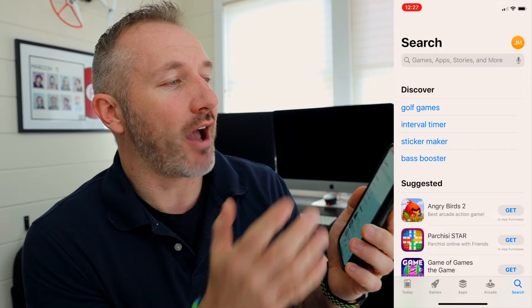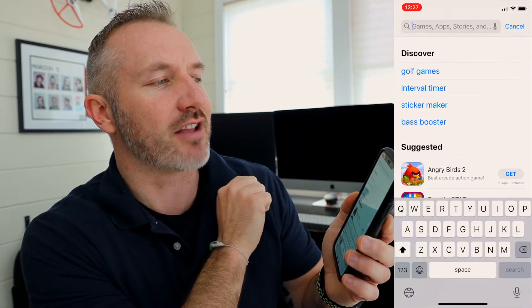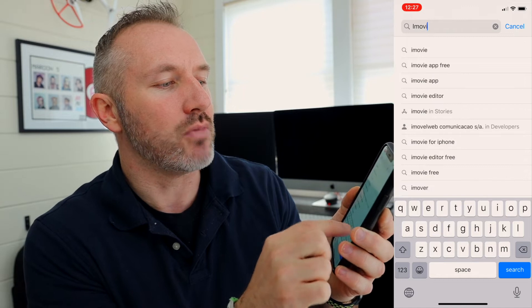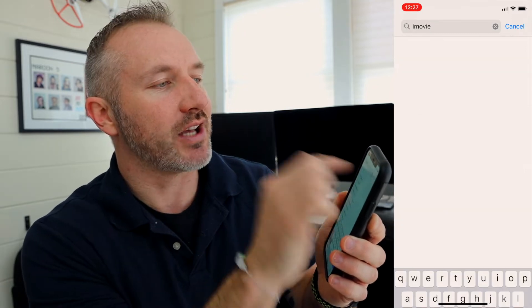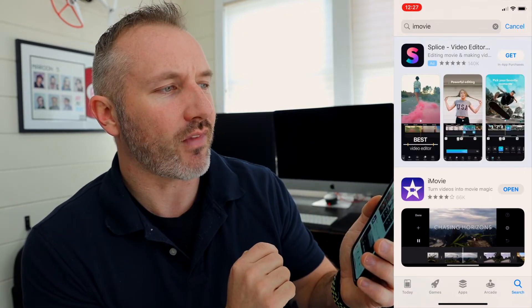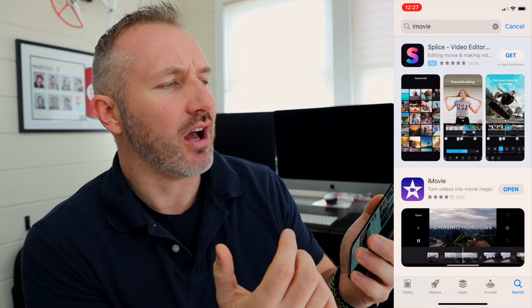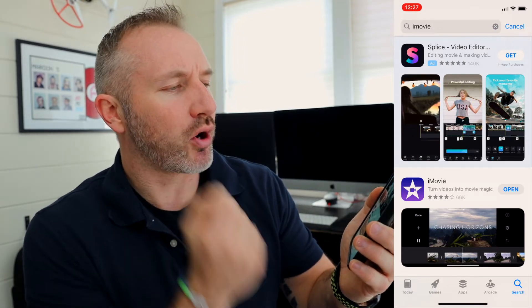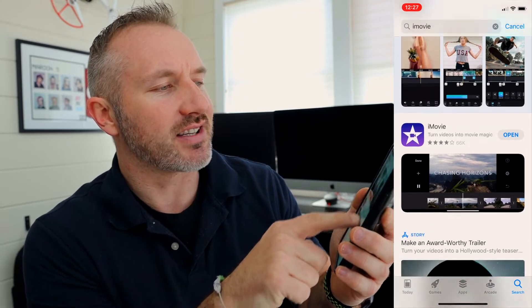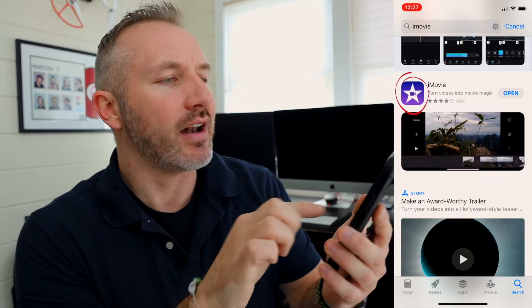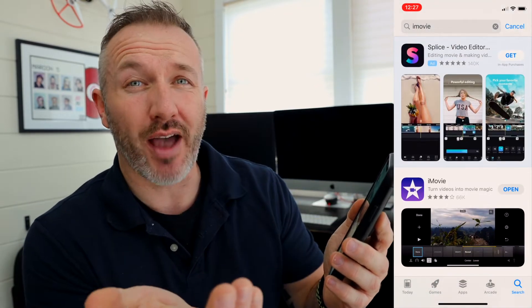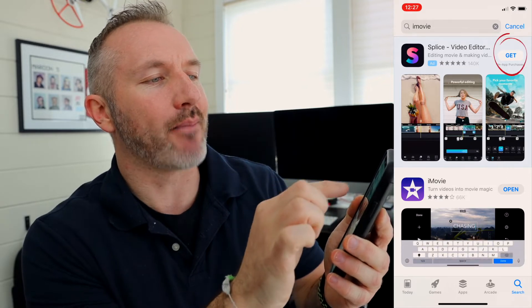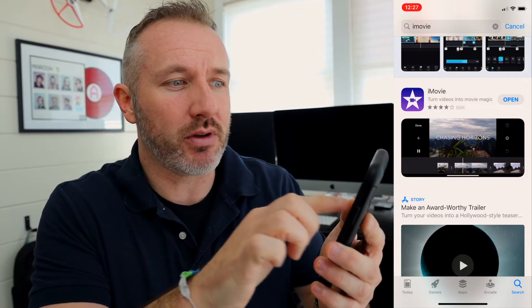We're gonna search the App Store — it says games, app stores, and more. Type iMovie right into that search field — that's the program that we want. We get a whole bunch of search results. The one we're looking for is the one with the purple with the star; it looks like the second option down. Now if you notice I already have it, so next to it it says Open. If you don't have it on your phone, you might see a button that says Get — so go ahead and download it. If you do have it, you can click Open right from here.